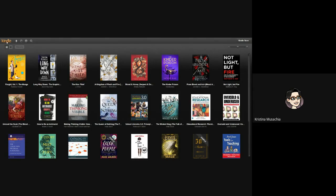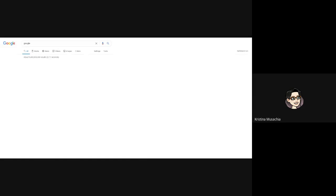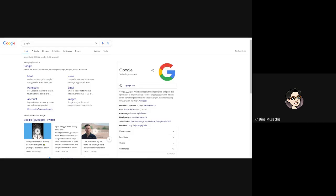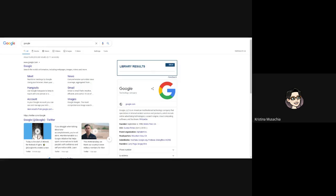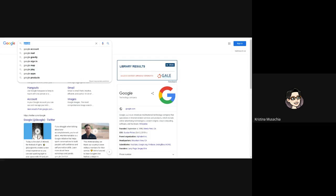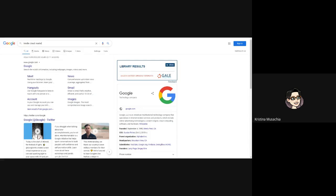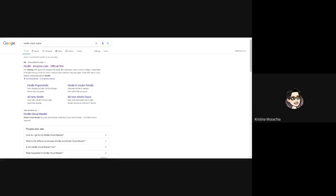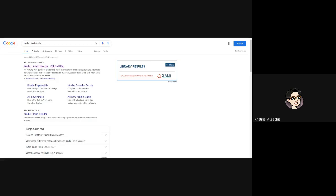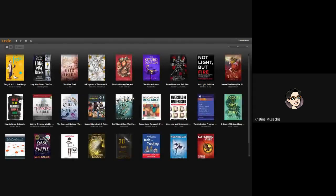You can log into your Kindle cloud reader by going to Google. So let me go out real quick, Google, and going to Kindle cloud reader. You're seeing it first, of course, it tries to show you Amazon Kindle in case you want to buy one of those Kindle e-readers. But I'm just going to go to Kindle cloud reader.